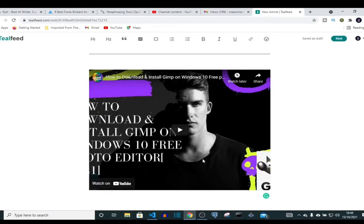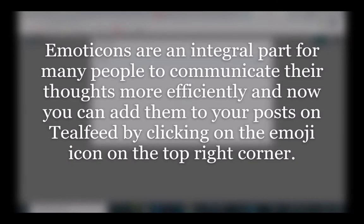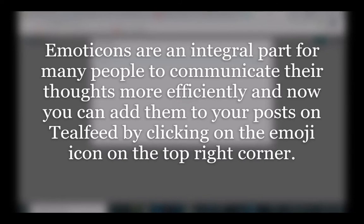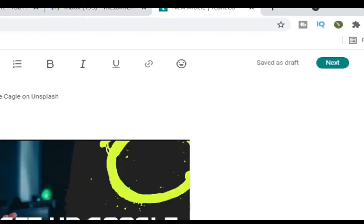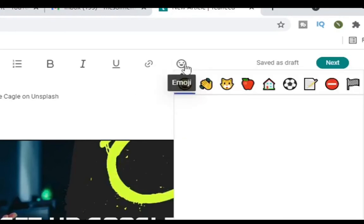And that's it, our video has been embedded into our post. Emoticons are an integral part for many people to communicate their thoughts more efficiently, and now you can add them to your post on Teofed by clicking on the emoji icon on the top right corner. There are new features on Teofed. Now we have emojis.